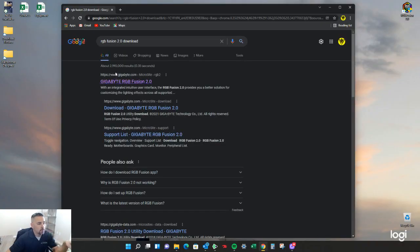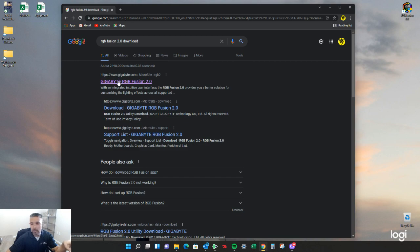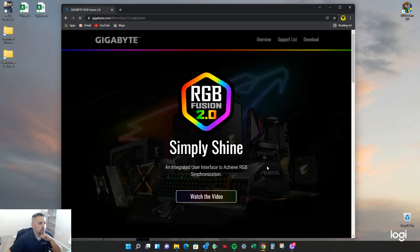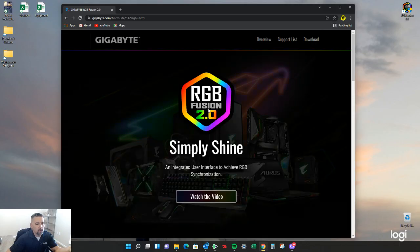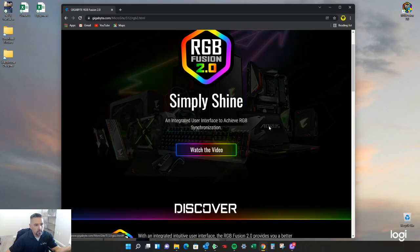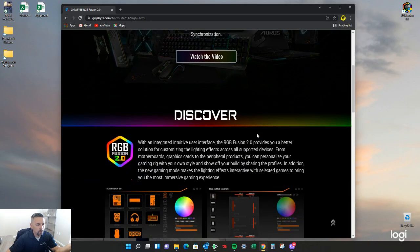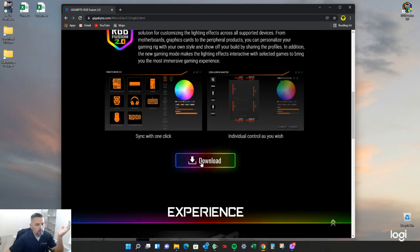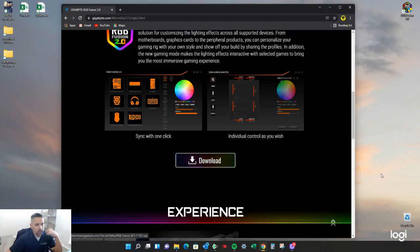It'll take you to this website which is going to be the Gigabyte website. Click on that. RGB Fusion 2.0. You can watch a little video on it. Then you just click right here and download. Done deal.